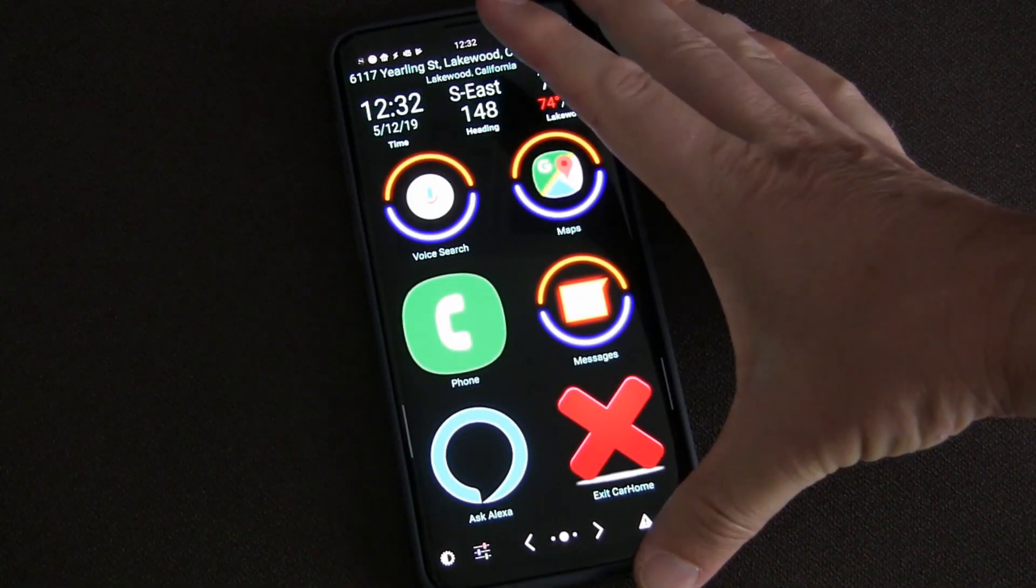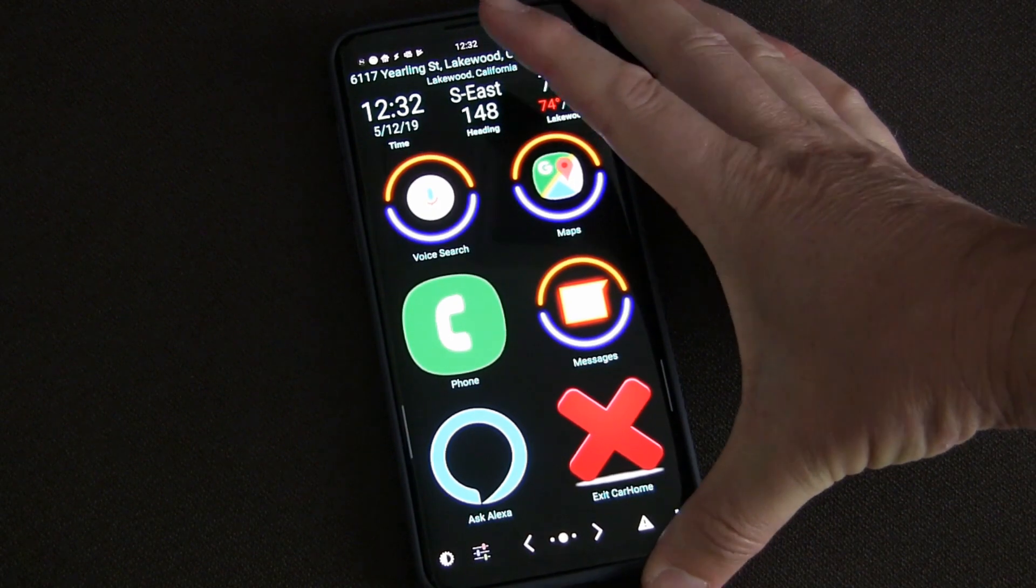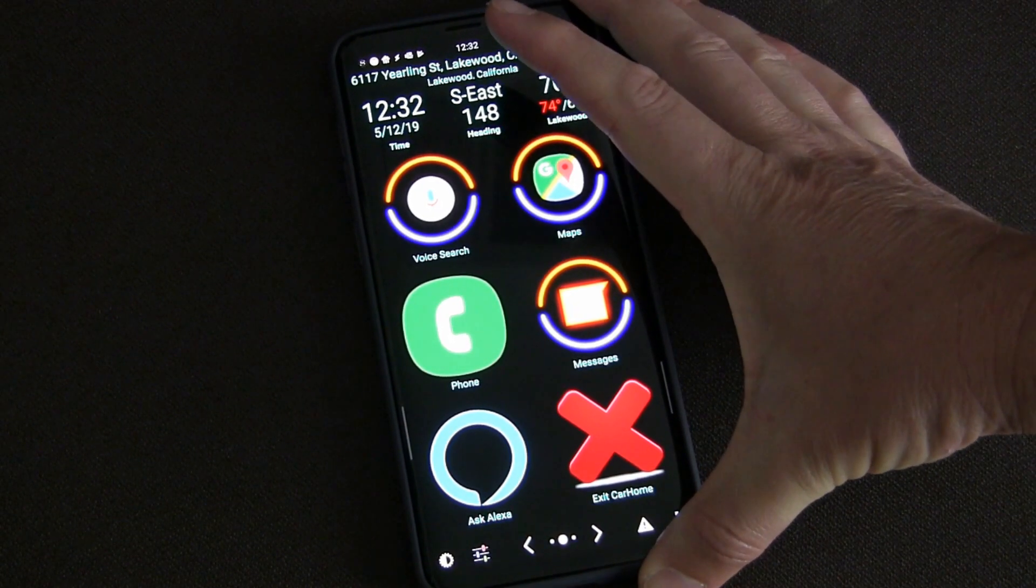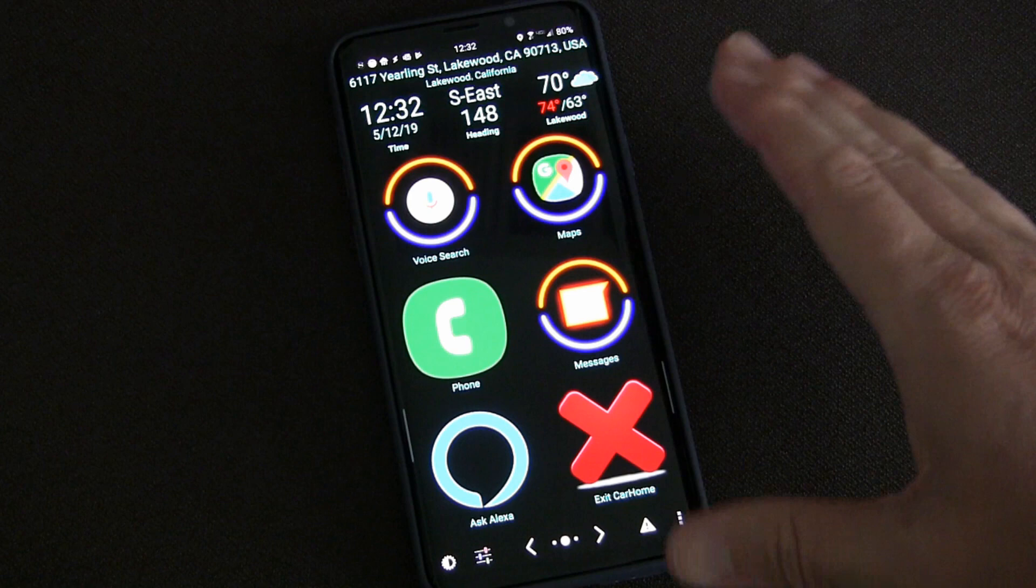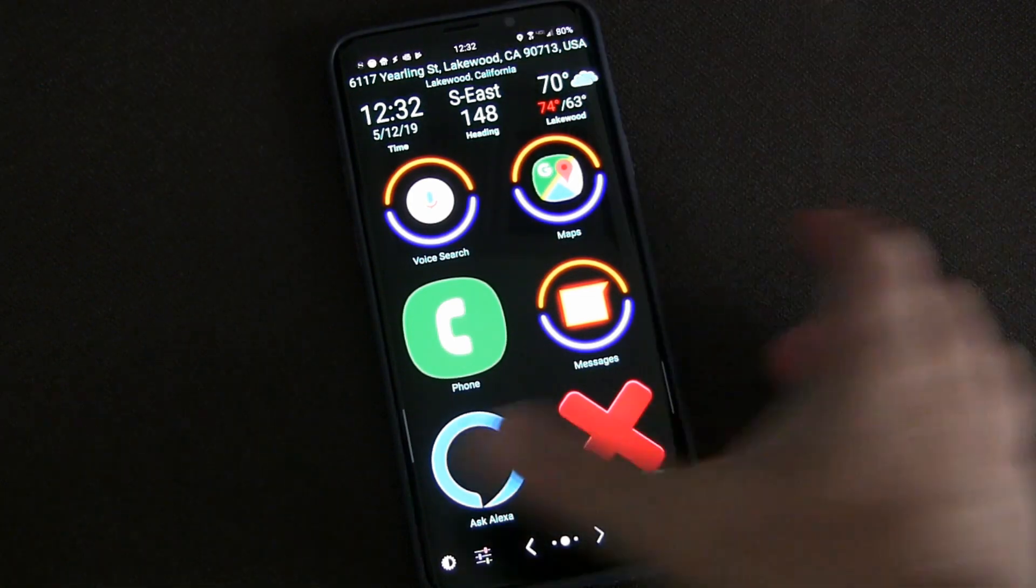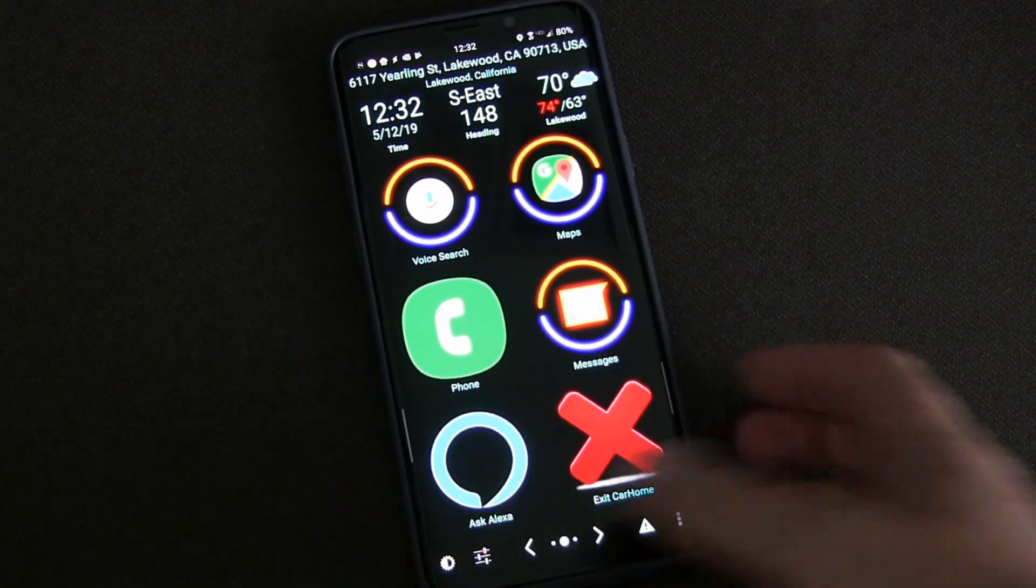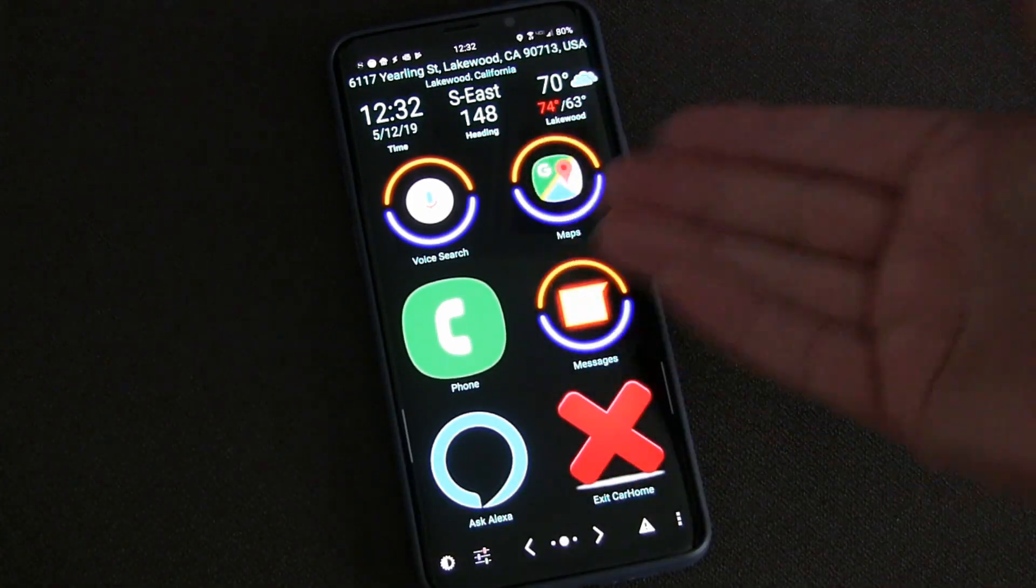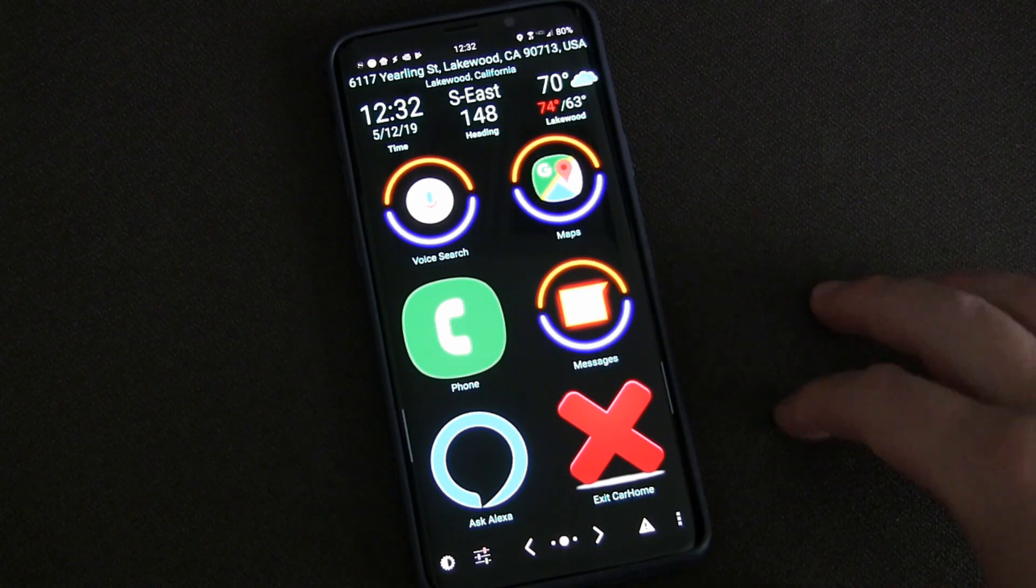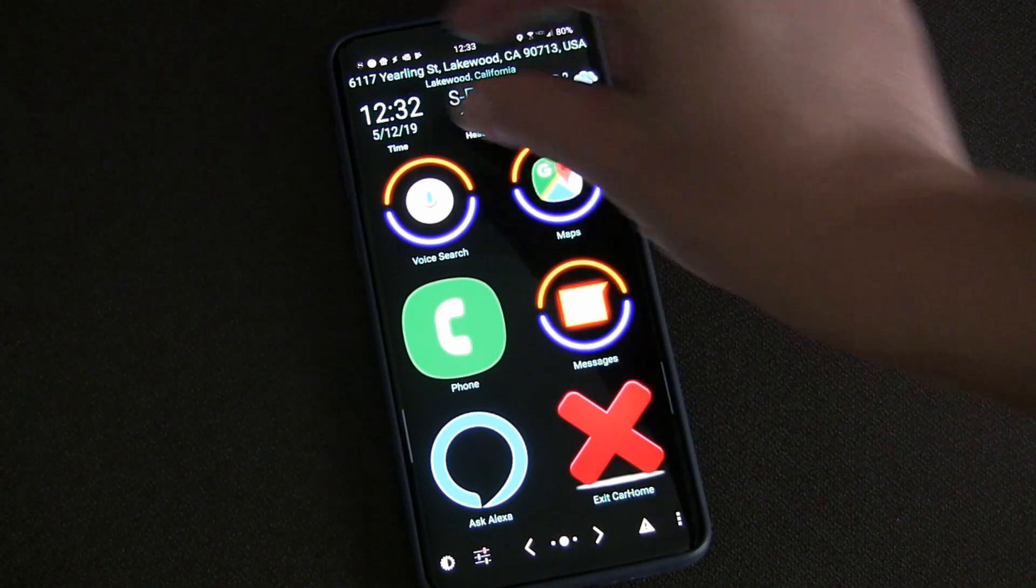I'm going to show you this Tasker scene and profile I set up for text messages when I'm driving. When I'm driving, I usually have my phone in a dock and use Car Home Ultra.